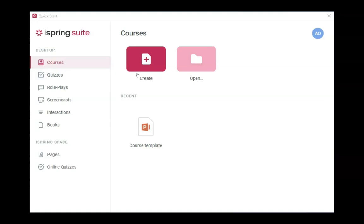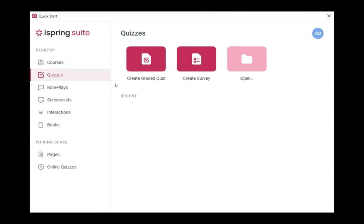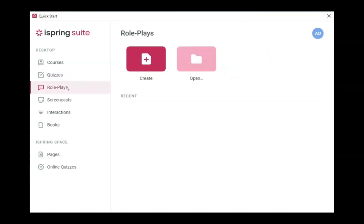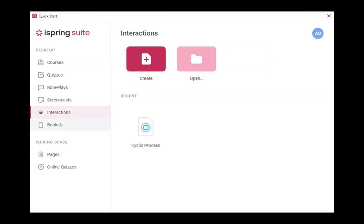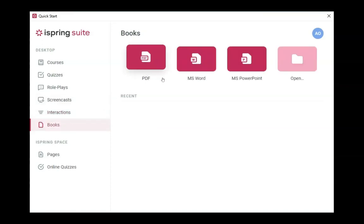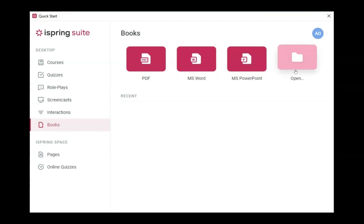Now I will show you how it works from inside. You can create courses and open existing ones from your storage. For quizzes, you can create a full quiz or a simple survey. You can also create role plays, record screencasts, or create a screencast project.